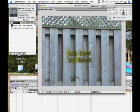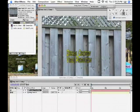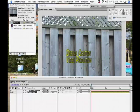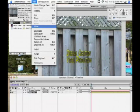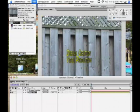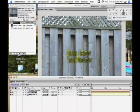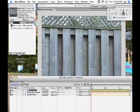Now you have your text layer and your footage layer. What you want to do is click on your footage layer and make a duplicate layer, so there are going to be two on top of each other with the text still on top. Take whichever layer of the footage and put it on top of the text, so your text disappears.